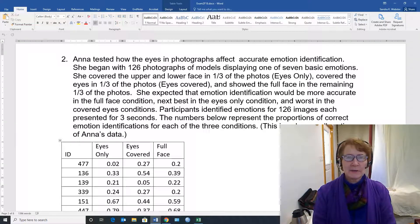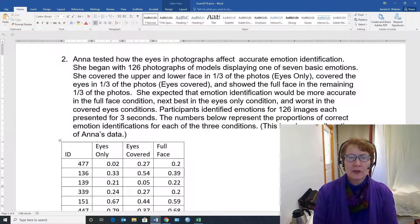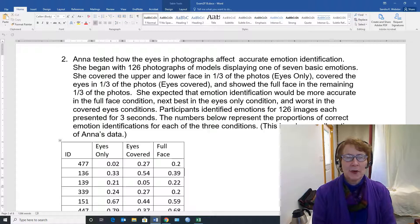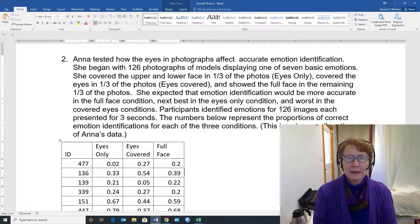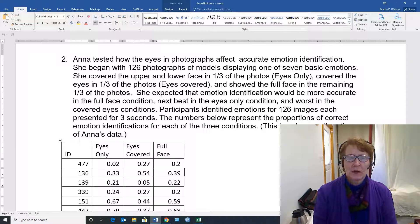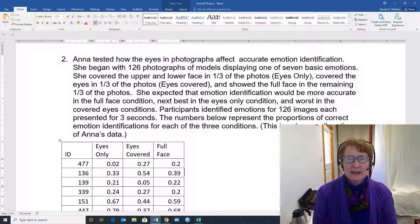Hi, this is Sandra Kay Webster and today I'm going to show you how to do repeated measures one-factor ANOVA using Excel.